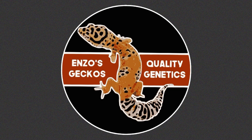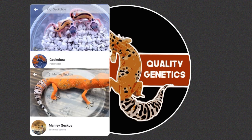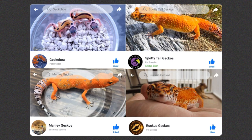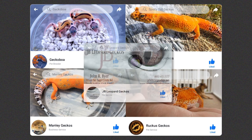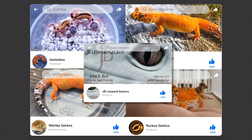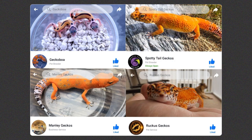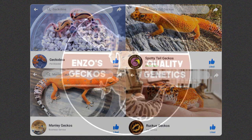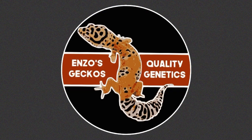Before the video starts, I would like to thank Hunter Manley from Manly Geckos, John Scarborough from Gecko Boa, John Beyer from JB Leopard Geckos, Russell Bug from Ruckus Geckos, and Andy Fox from Spotty Tail Geckos. They have granted me permission to use information and photos with credit to them, and this video wouldn't be possible without their contributions.